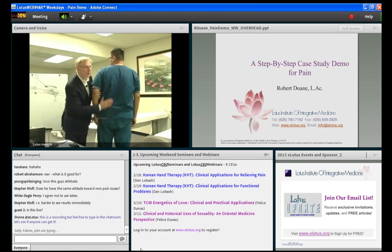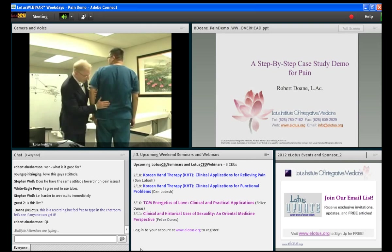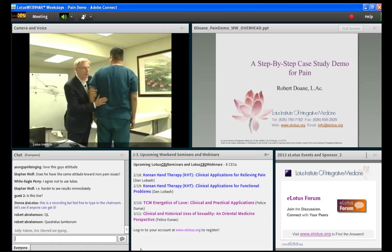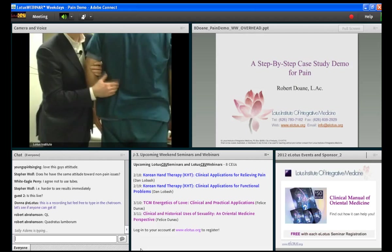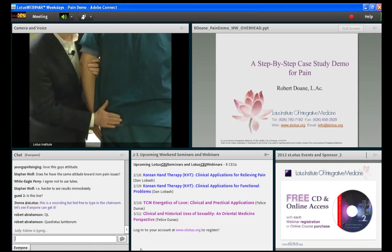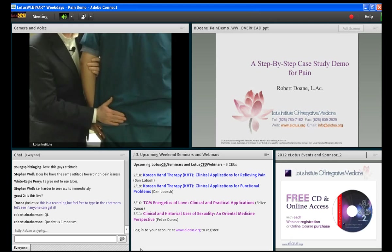Which muscle group do you think it is? They're saying kidney. Kidney's not a muscle group, but kidney is the right answer. Because it's going to be the lower end of the latissimus muscle, which is the UB, but it's probably deeper than that — into the lower end of the quadratus lumborum muscle and then into the spinous erector muscles, because he's had it a long time. And then it goes down into the buttock area, but it's not into the tailbone.